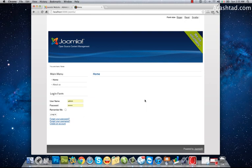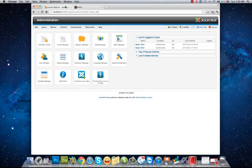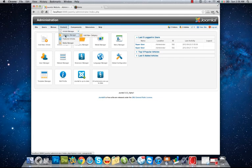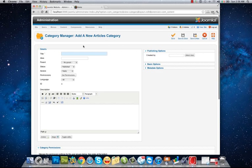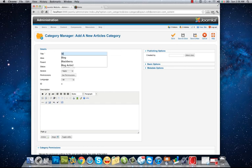Welcome to arashtad.com video tutorials. In this video I want to show you how to create a blog for the website. First, I need a category for my blog. I want to add a new category to put all of the articles into that to show them in my blog page.